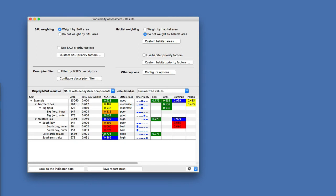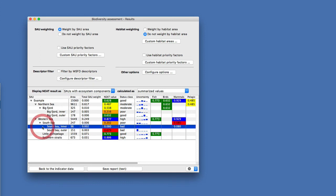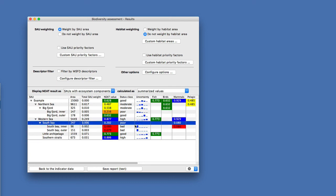In the first row, the uncertainty tells us it's quite probable that the good status is actually good, but there is actually a higher probability of it being only moderate status. In other cases, like with very low values, it is very sure that the bad status is the correct one. So depending on the indicators that go into the spatial assessment units, you may end up with different kinds of uncertainties.